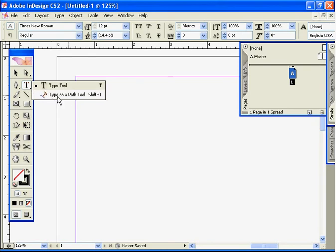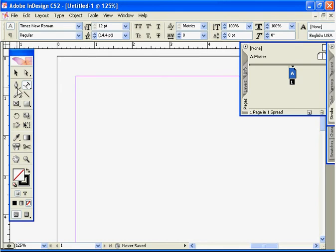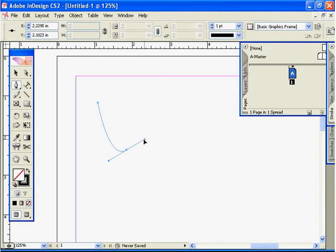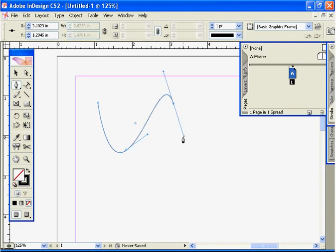First off, we would need a path for this selection. Let's make a little interesting path like this. Now we can select this, and when we see the little plus right there, we can click.